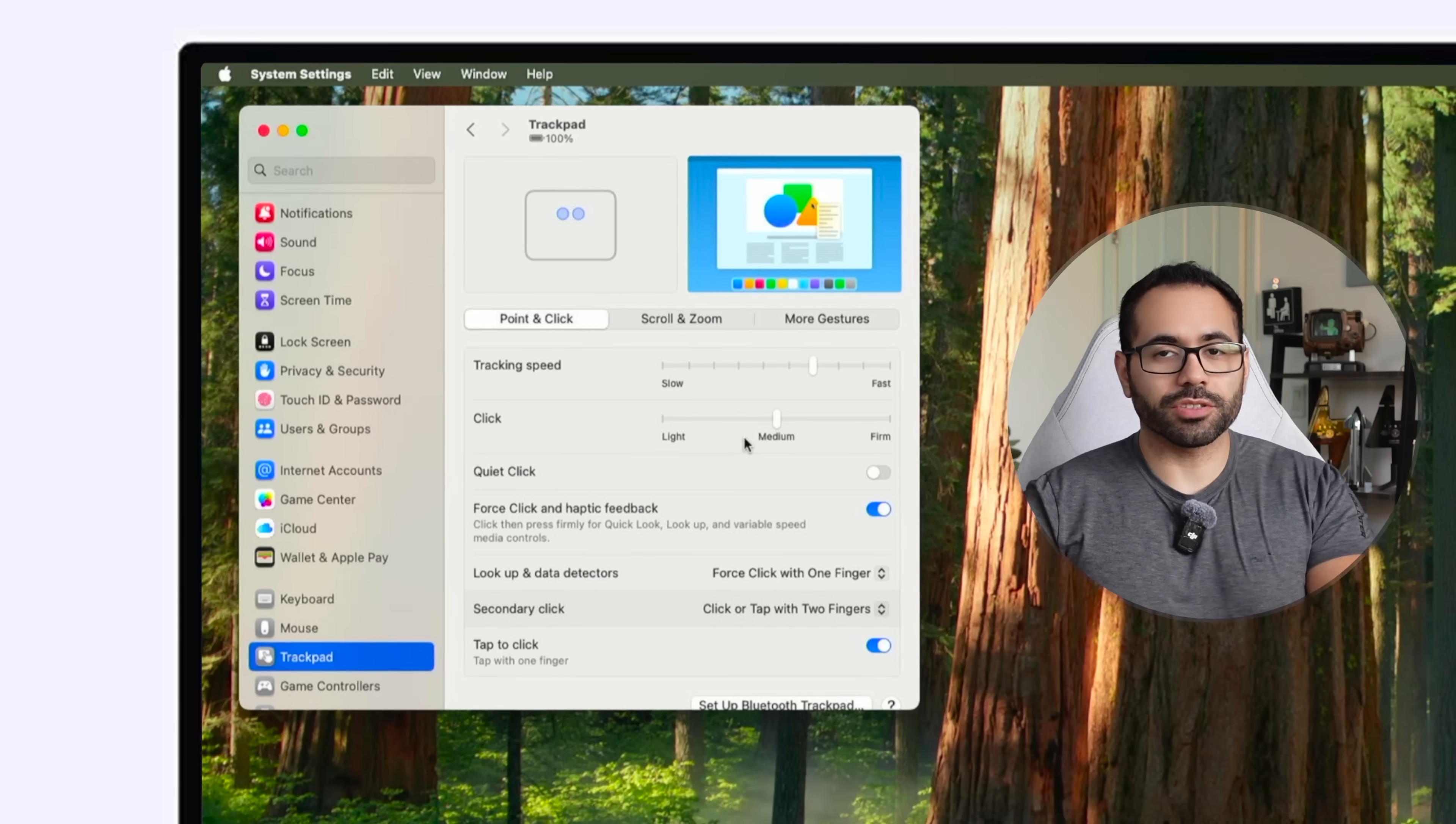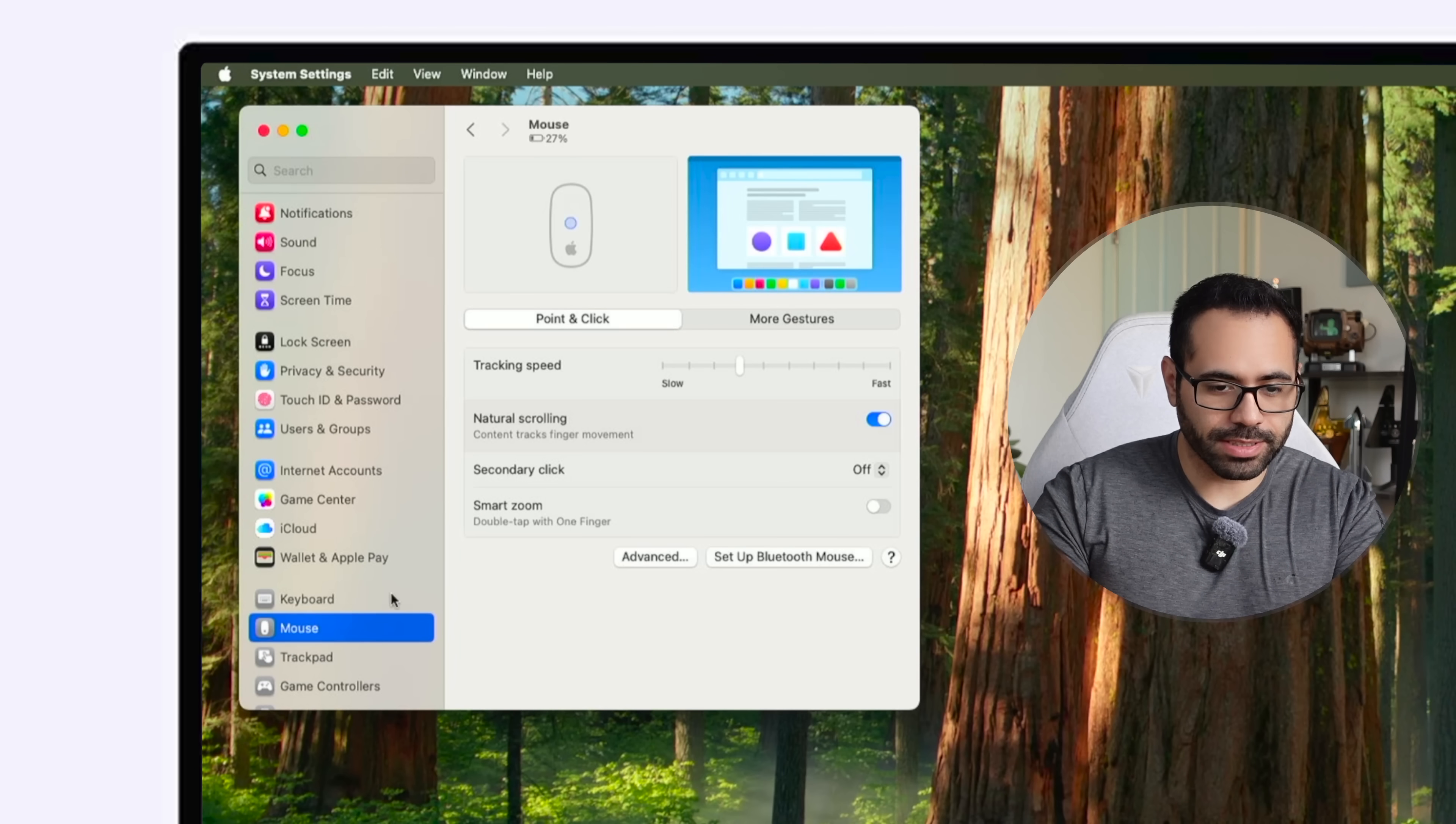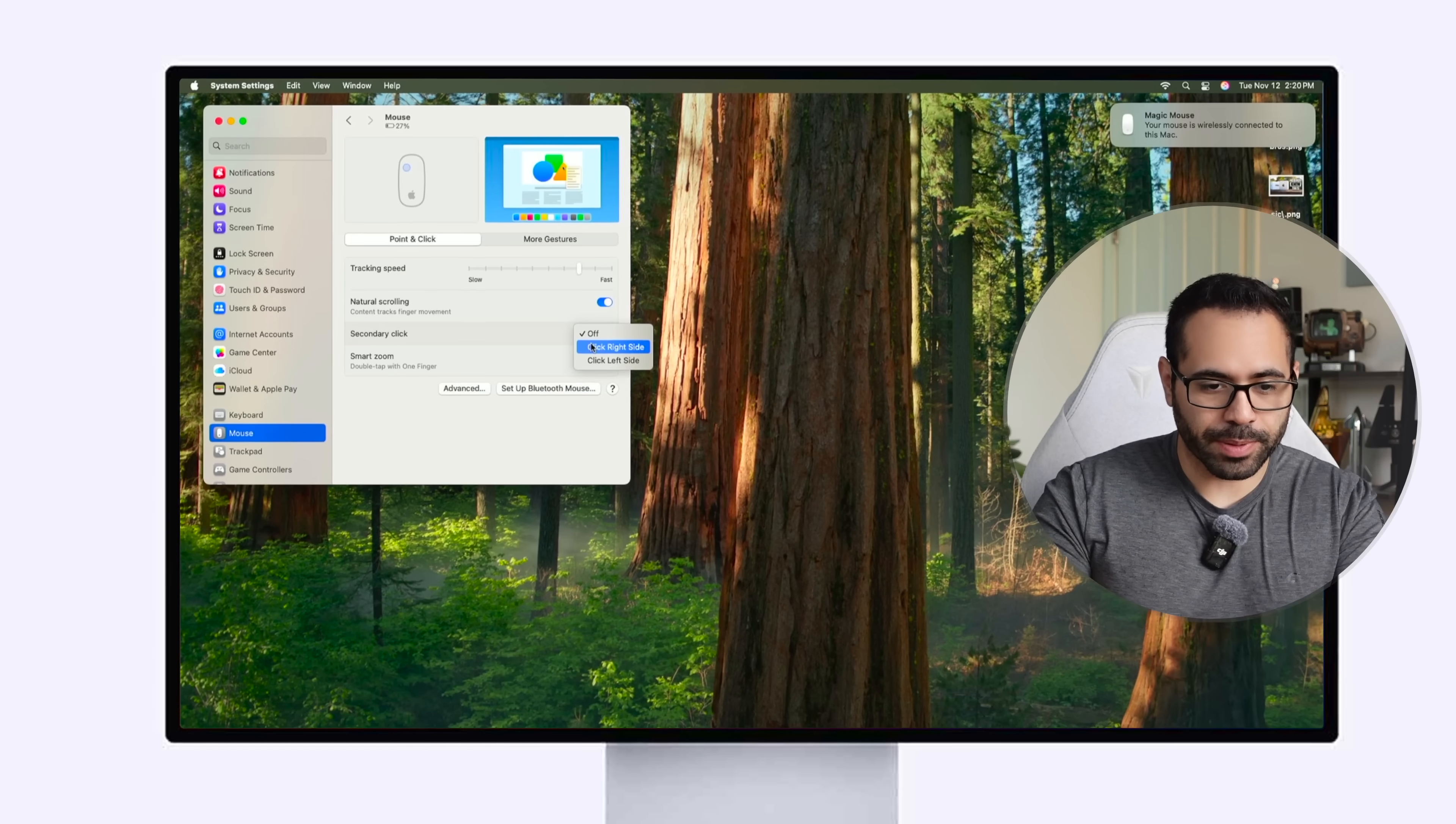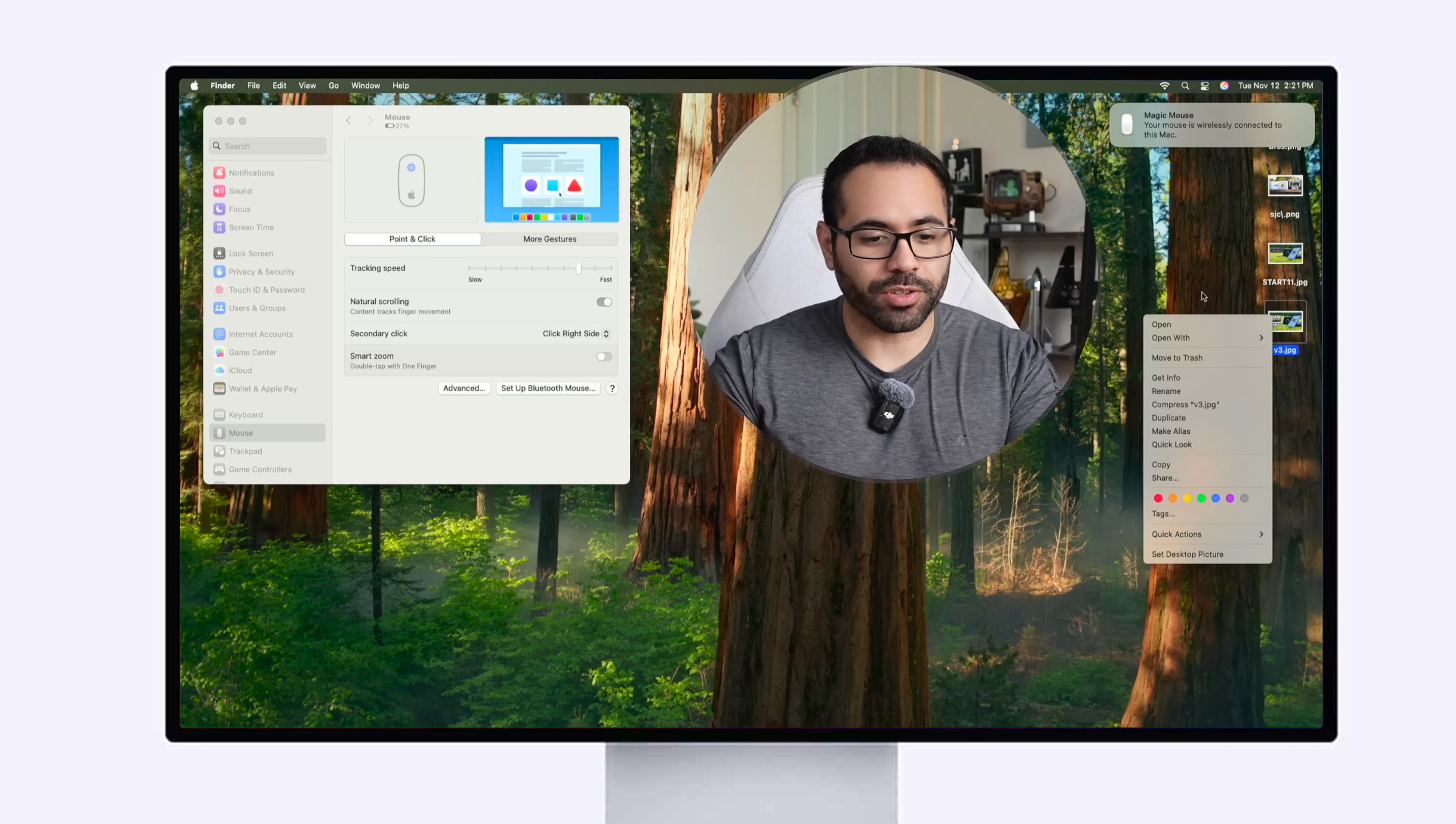Now if we switch to a magic mouse you can also find these similar settings as well in the mouse section where here is where you can increase the speed or decrease the speed but not only that my most favorite feature is the secondary click enable right side because by default it's turned off and this allows you to actually right click which is weird that's disabled by default.